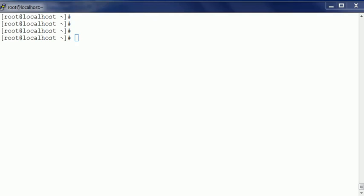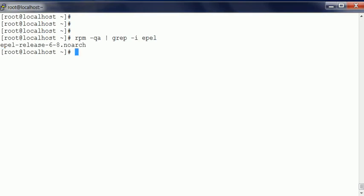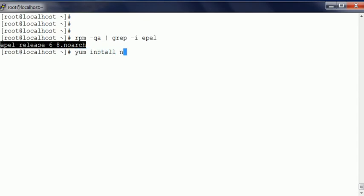So here we go. To begin with, I've got this EPEL package installed in my system. That's a repository, and from that you can download Nagios now.